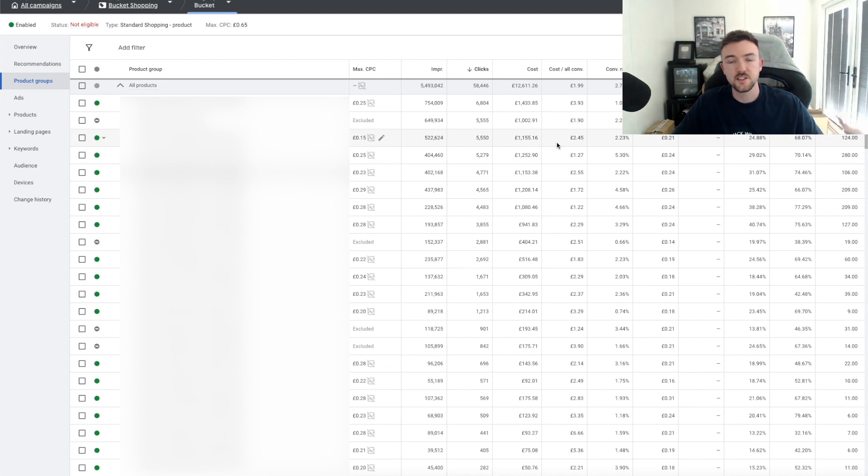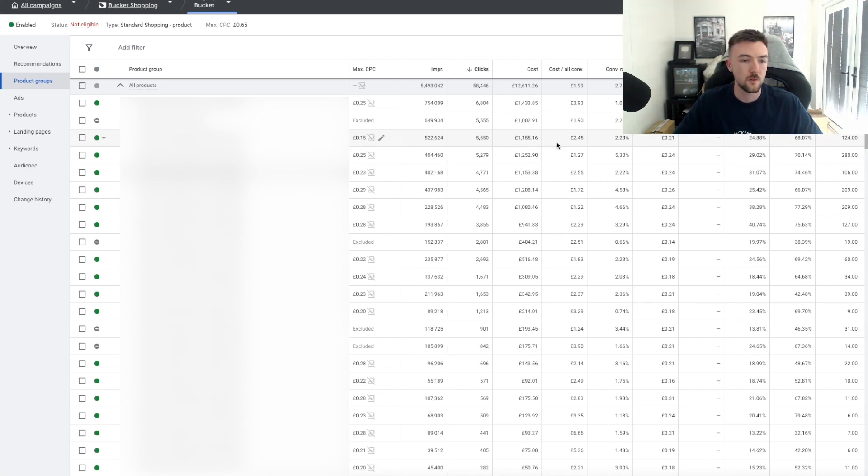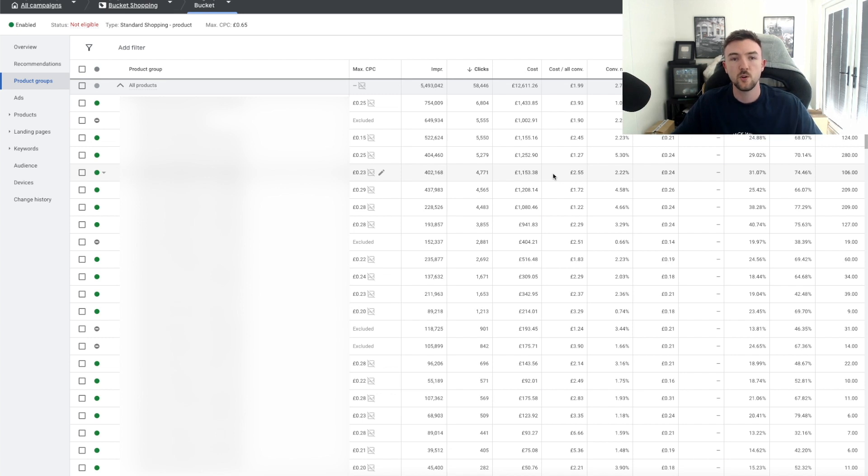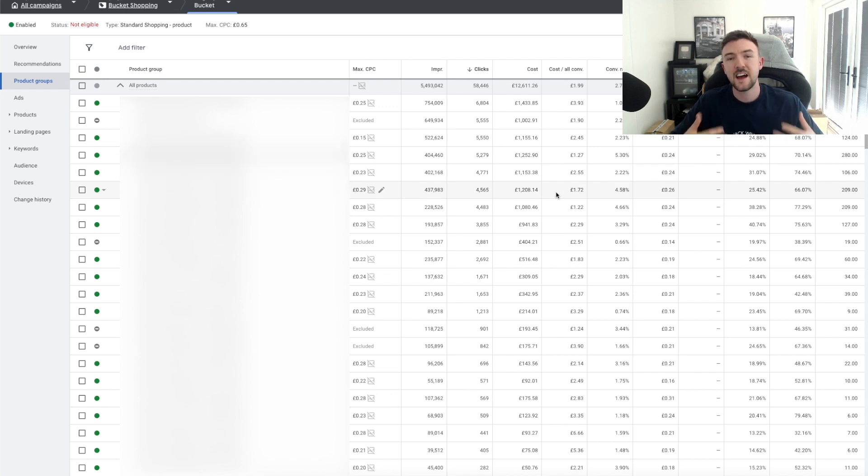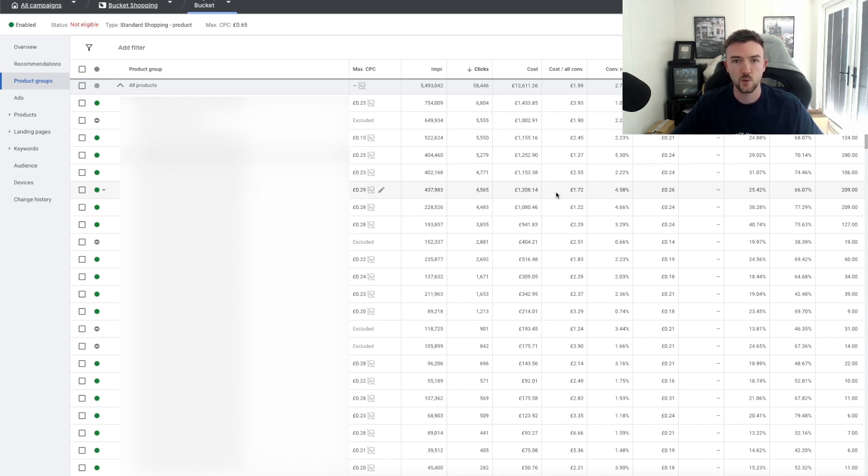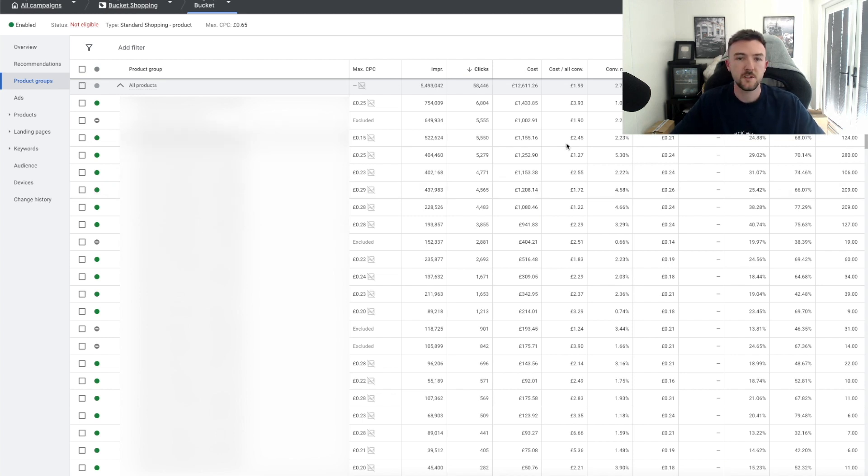As your campaign grows and it starts to spend, you can do other things like managing your keywords, excluding keywords you don't want to be shown for, excluding search terms you don't want to be shown for. As you spend more, you'll be able to optimize this campaign further. You will eventually hit a ceiling where you can't seem to scale further. That is when you transition over to Performance Max or Smart Shopping, if it's still a thing.